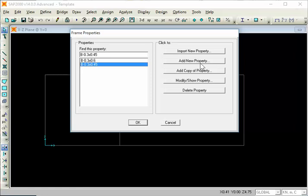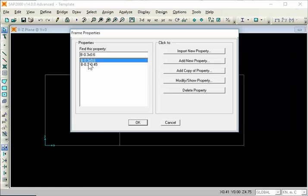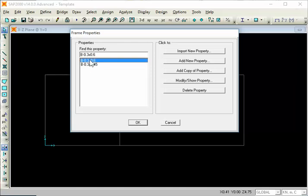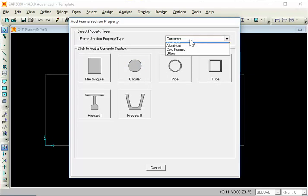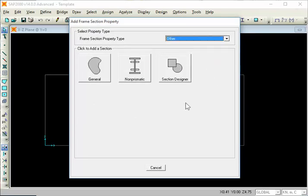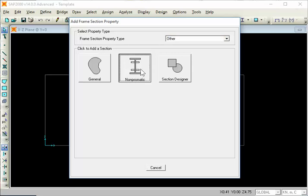Add new property. First we have to create a data section with 0.3, then 0.45 and 0.6. This is the add new property. This is the non-prismatic section.